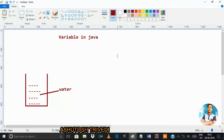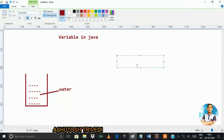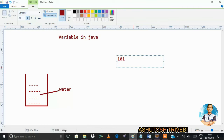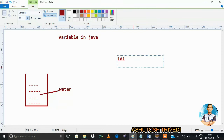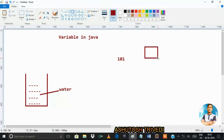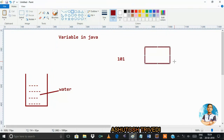You can't store data directly inside a program. Suppose you want to store 101 — but in which location? You can't store a value directly inside a program. So whenever you want to store data or a value, you require a variable. A variable is a memory location name.